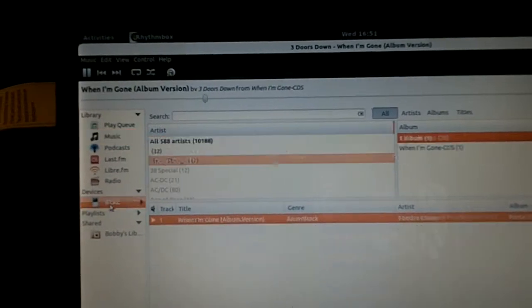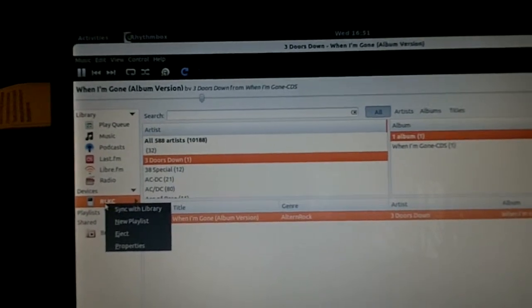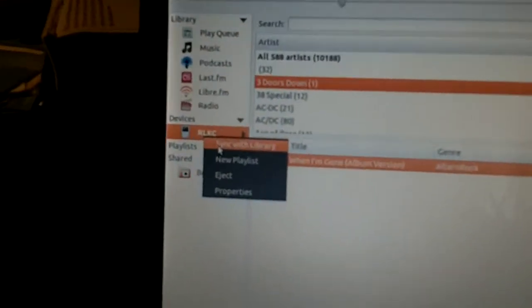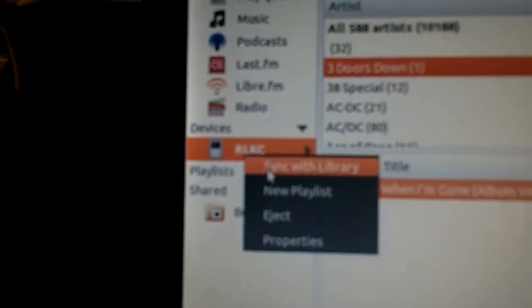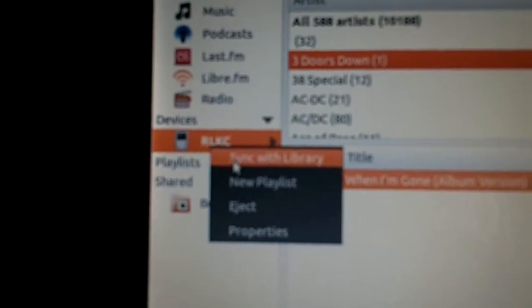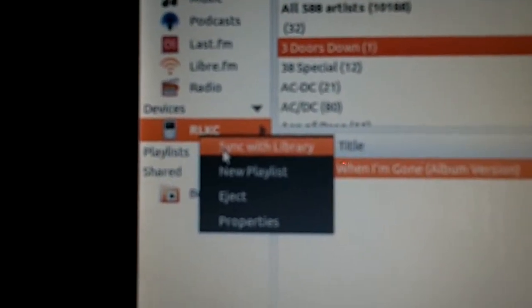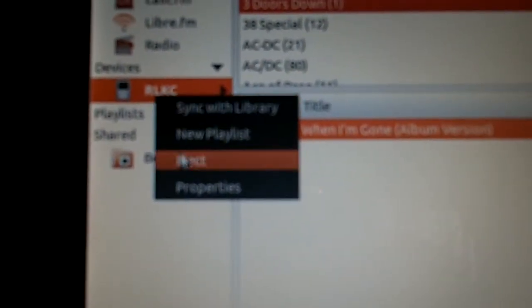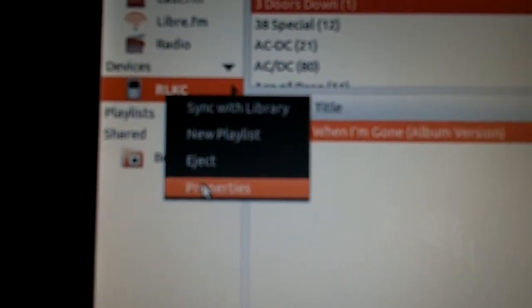I'm sure there's a way to synchronize it. Oh, here we go. If your device even pops up, you would right-click on it, and there is sync with library. New playlist eject properties.